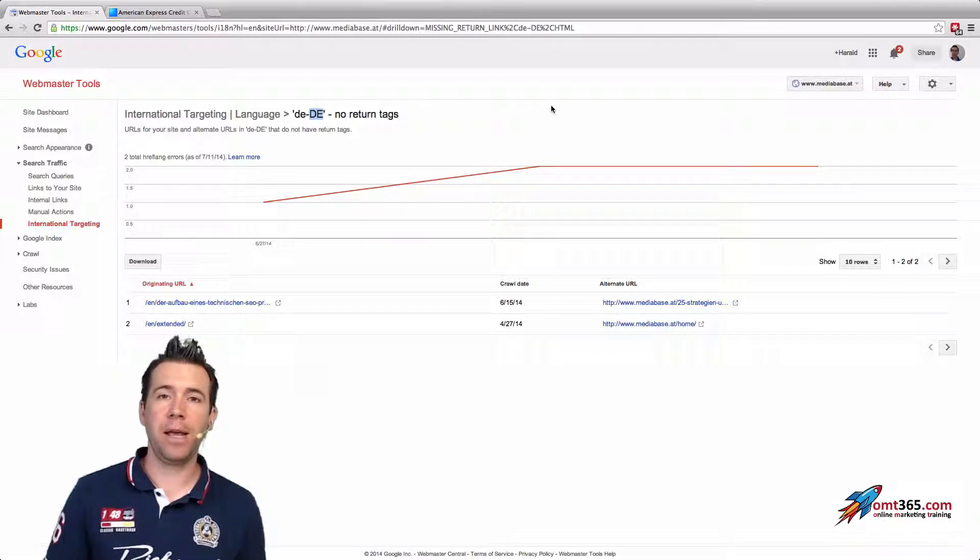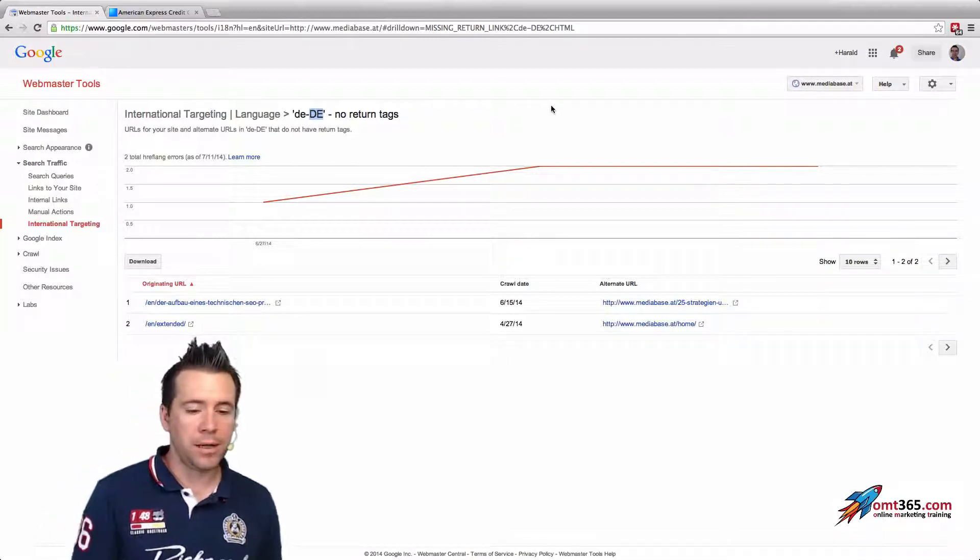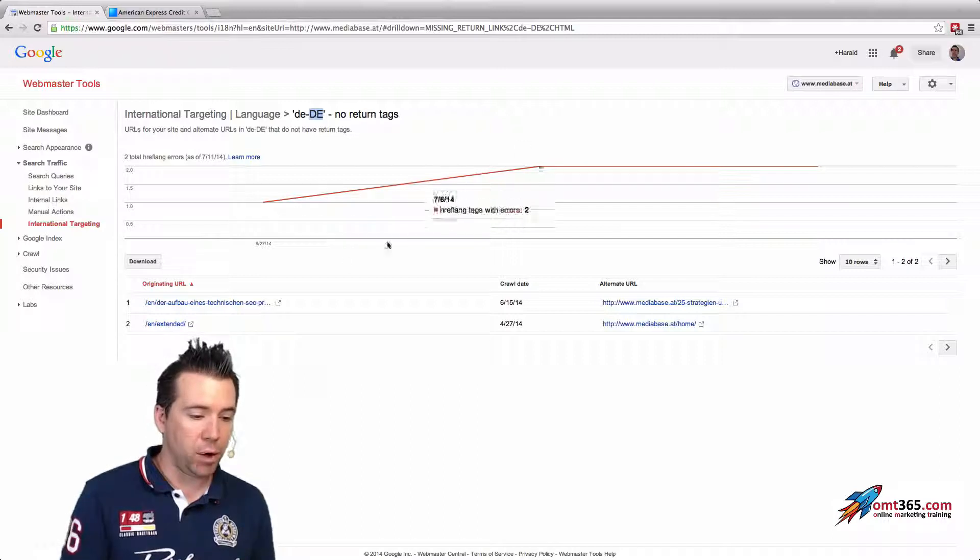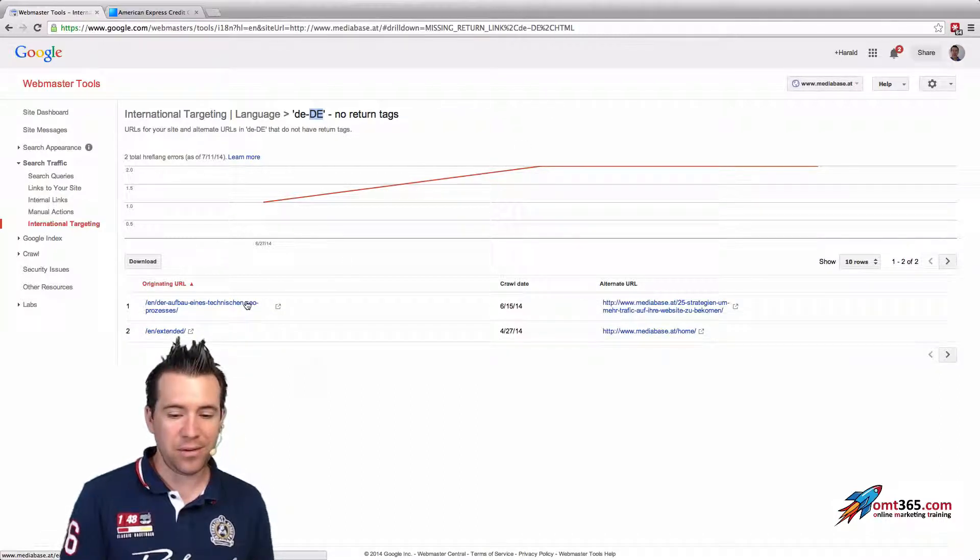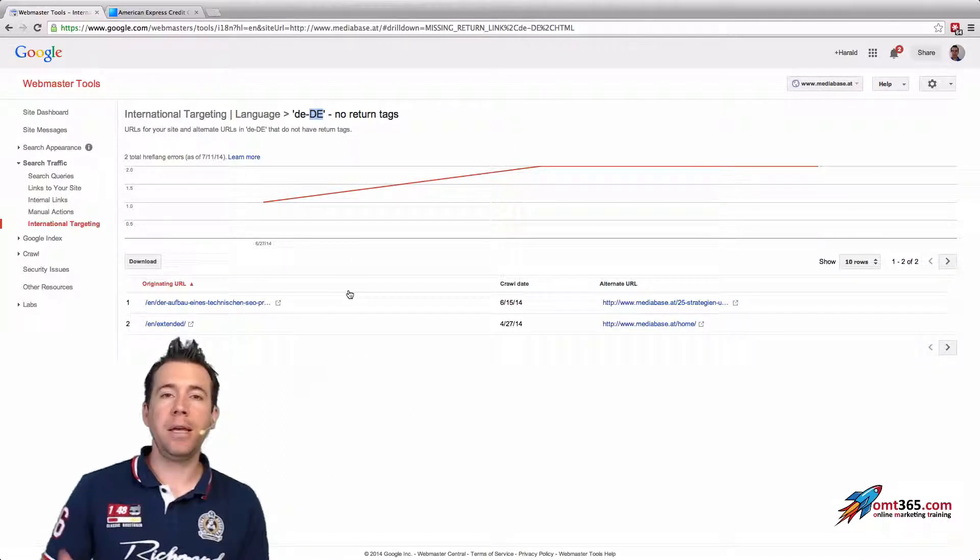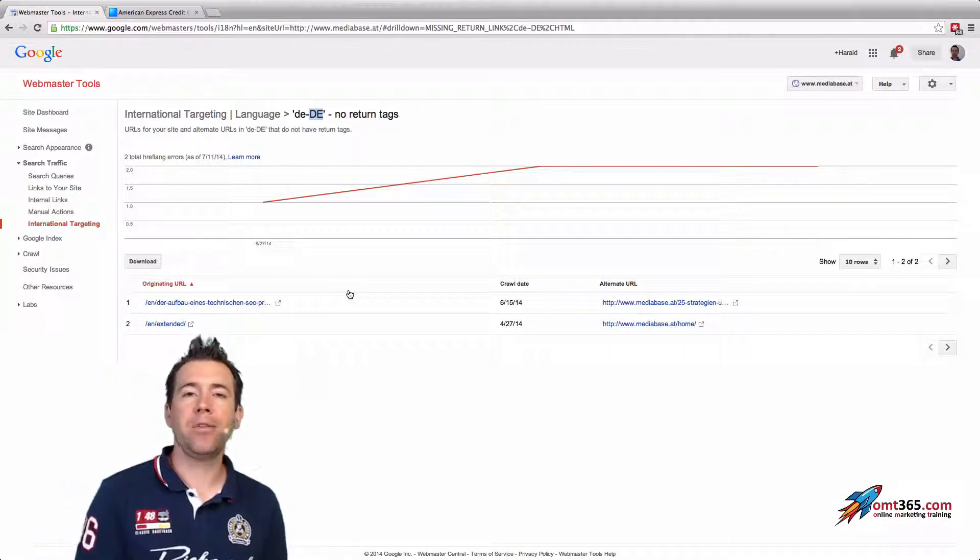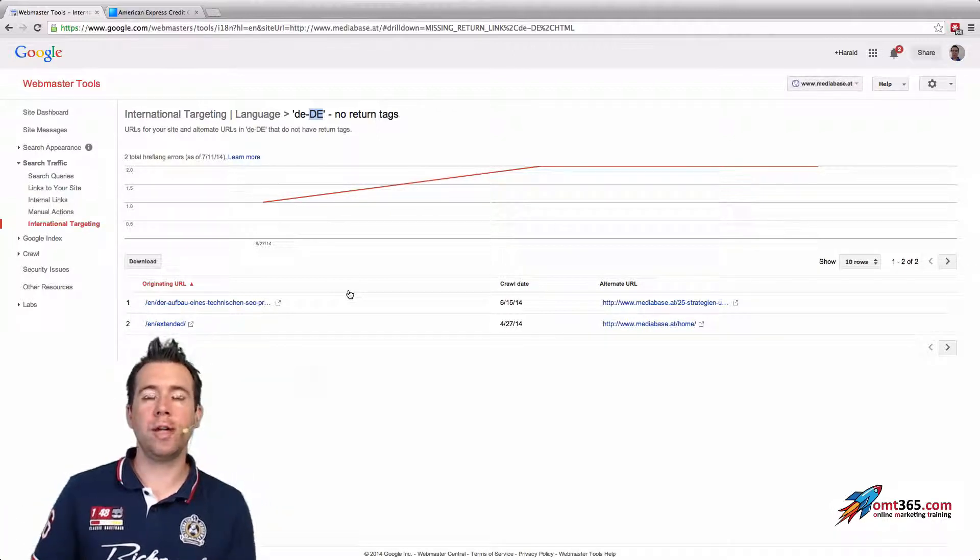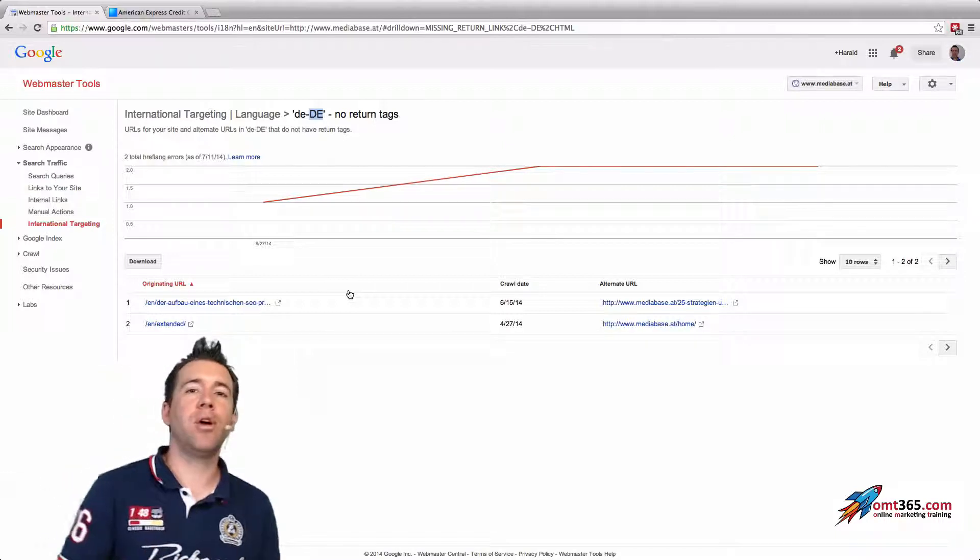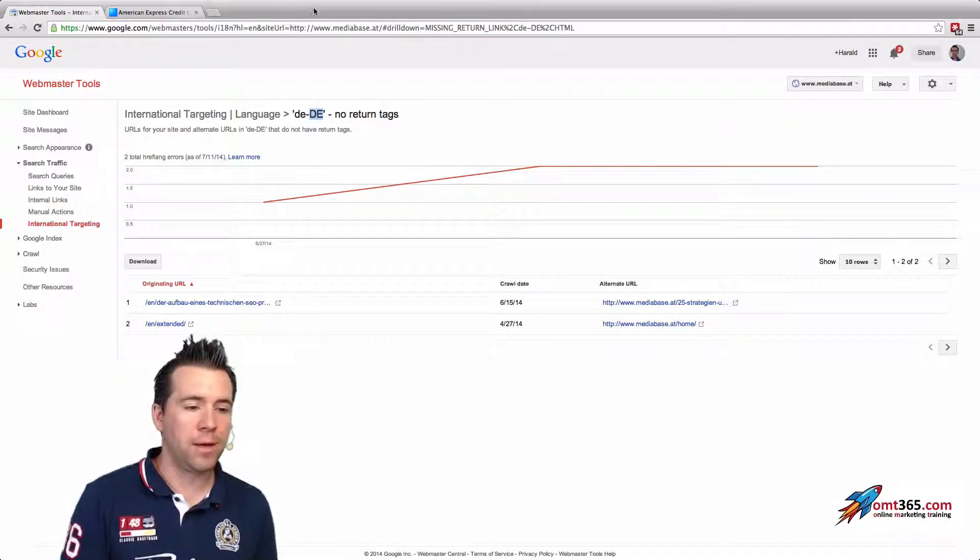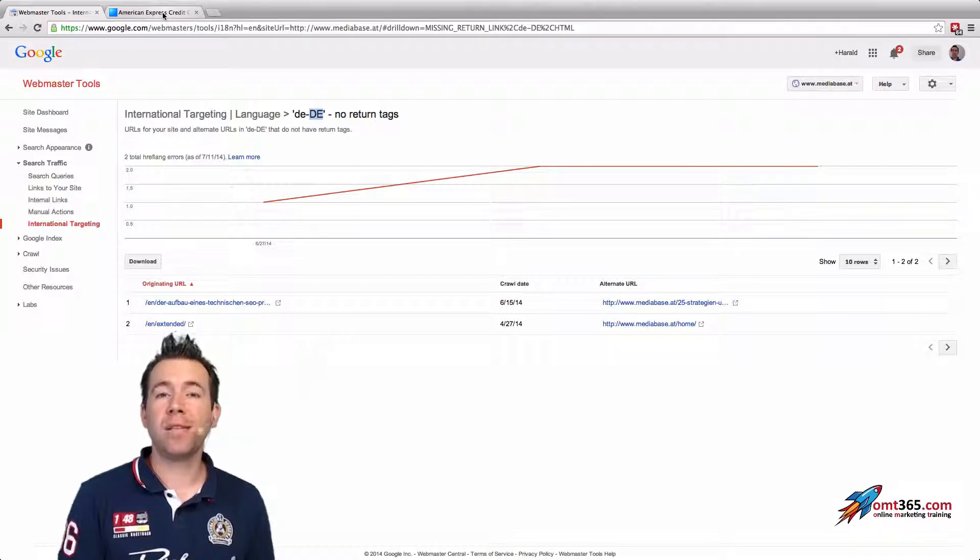The tool will tell you, but it will also tell you in these cases that you're linking to a version where hreflang tag is on, but on that version that you're linking to, it's not linked back. I'll show that to you in a second. A very good example how to do it right is actually American Express.